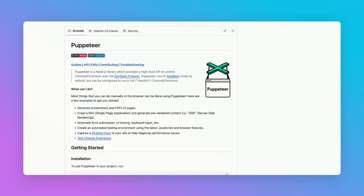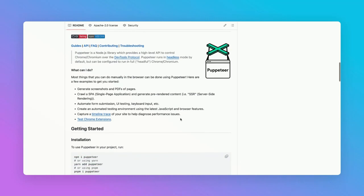Puppeteer is a Node.js library which provides a high-level API to control Chrome or Chromium over the DevTools protocol. Most things that you can do manually in the browser can be done using Puppeteer. For example, automating form submission,